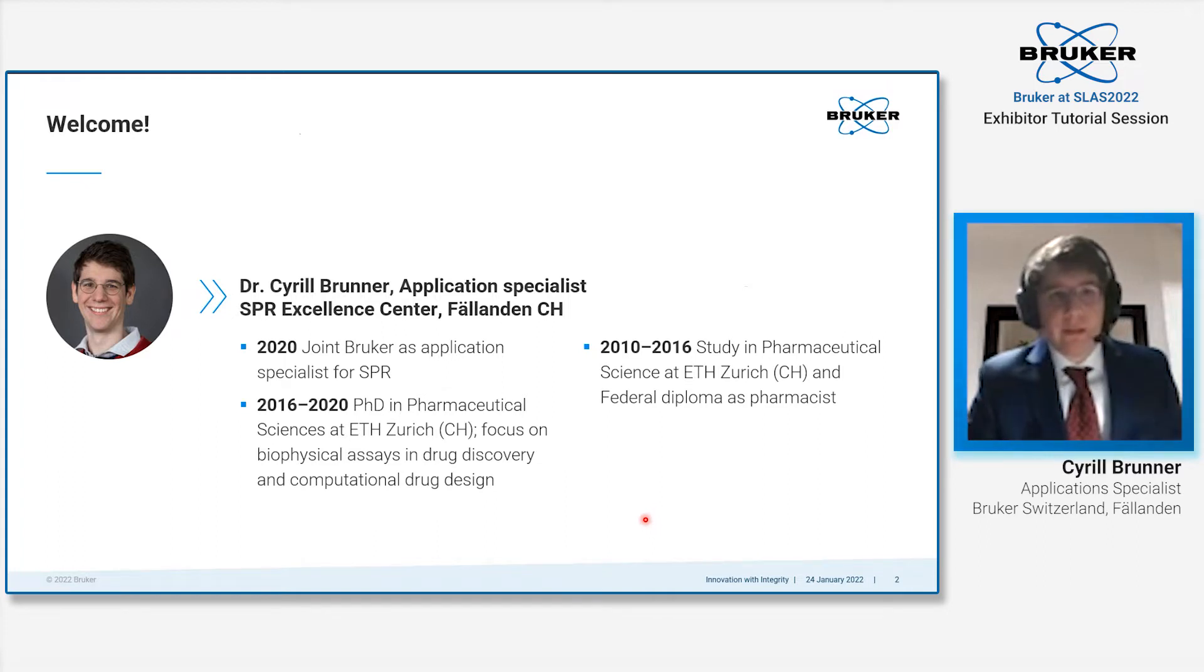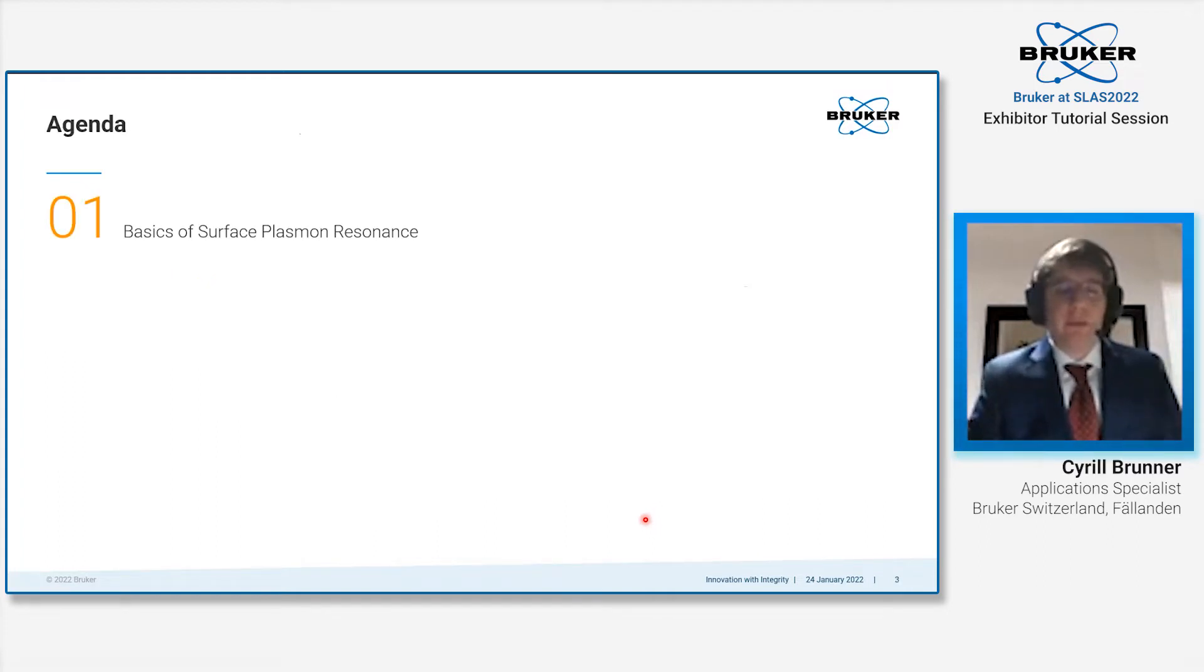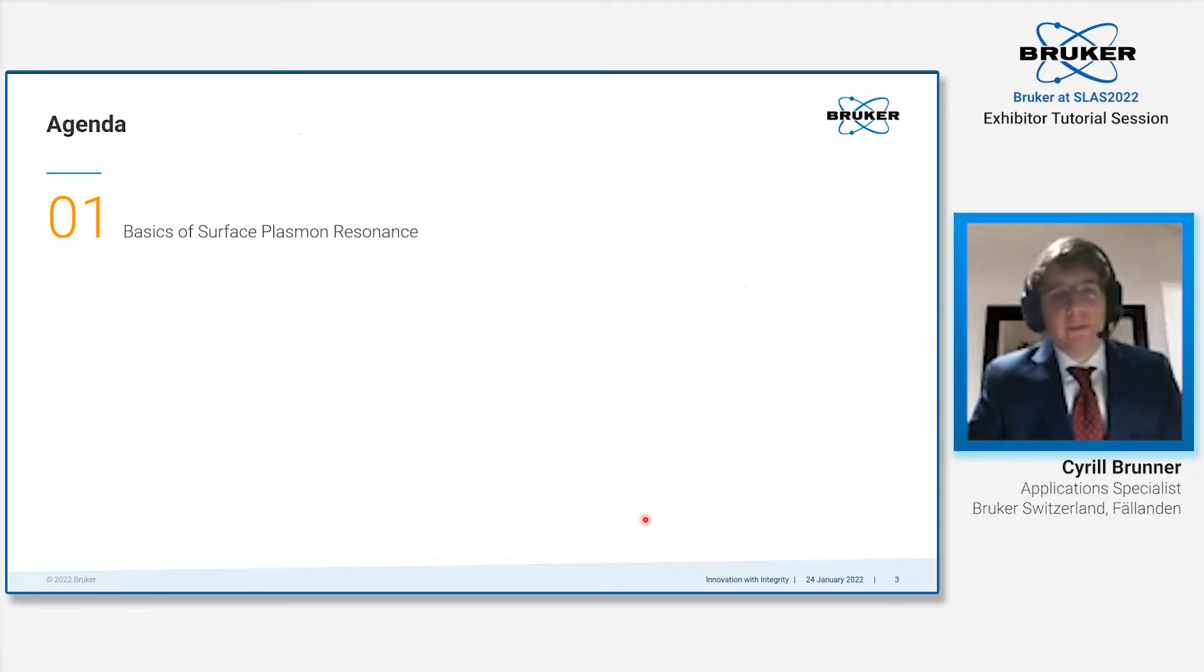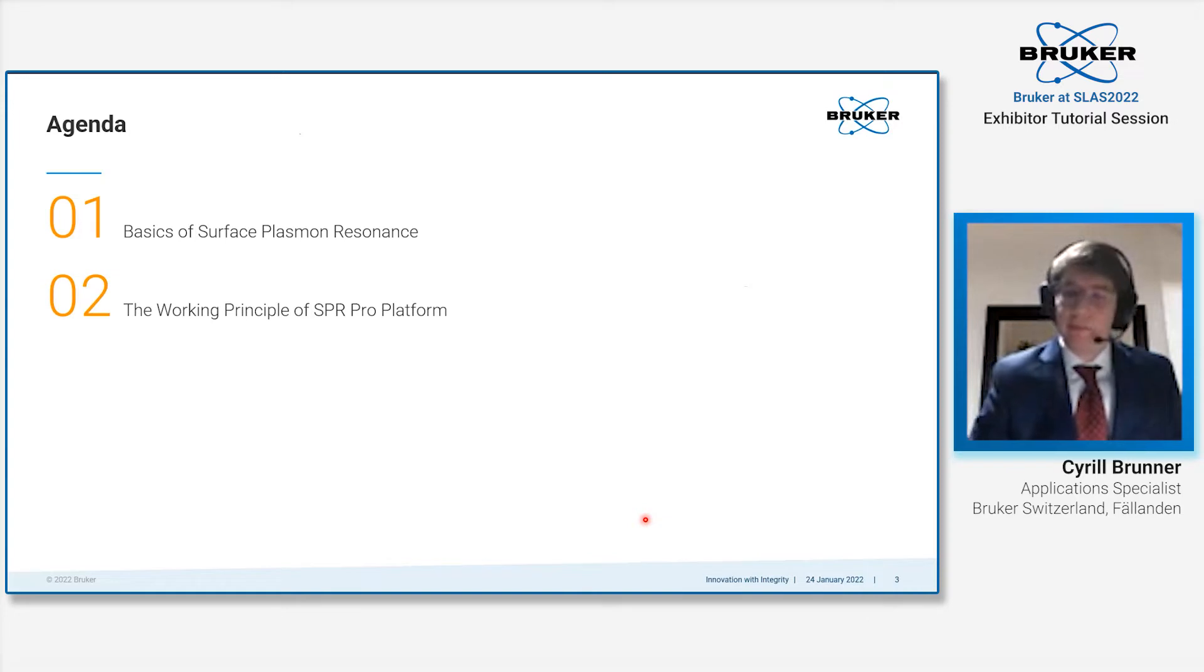Today, I will guide you through a few topics regarding our new SPR platform. First, we look into the basics of surface plasmon resonance for those who are not so familiar with the technology.